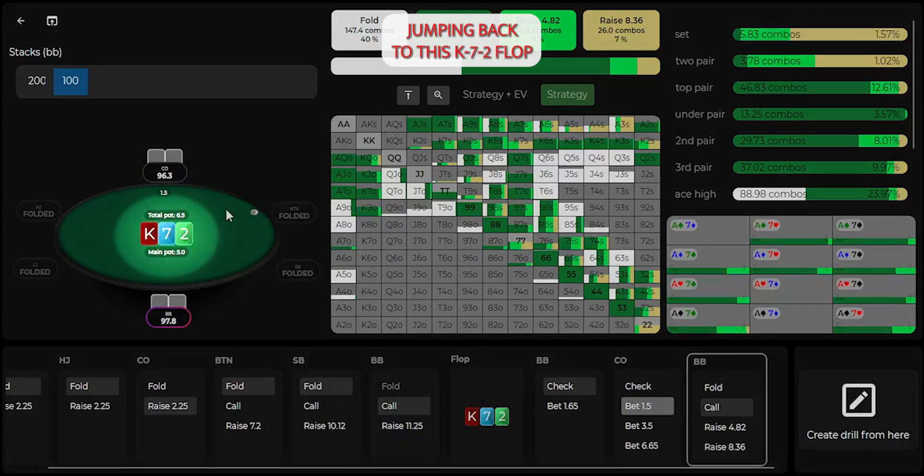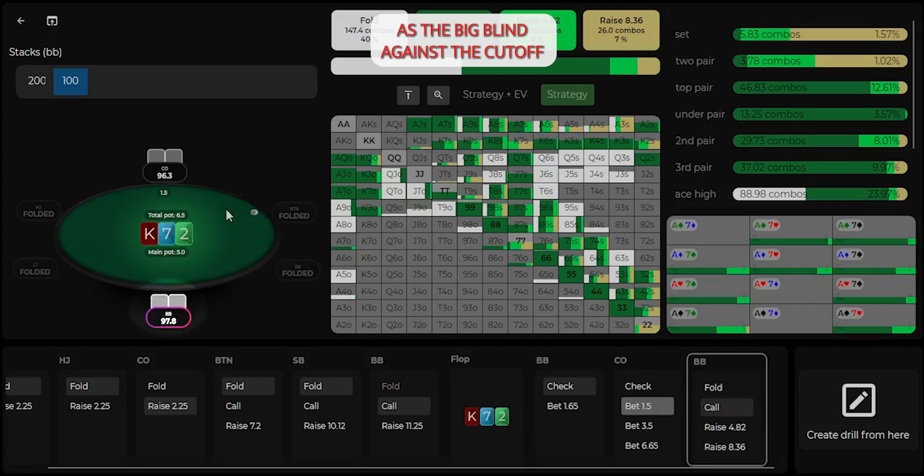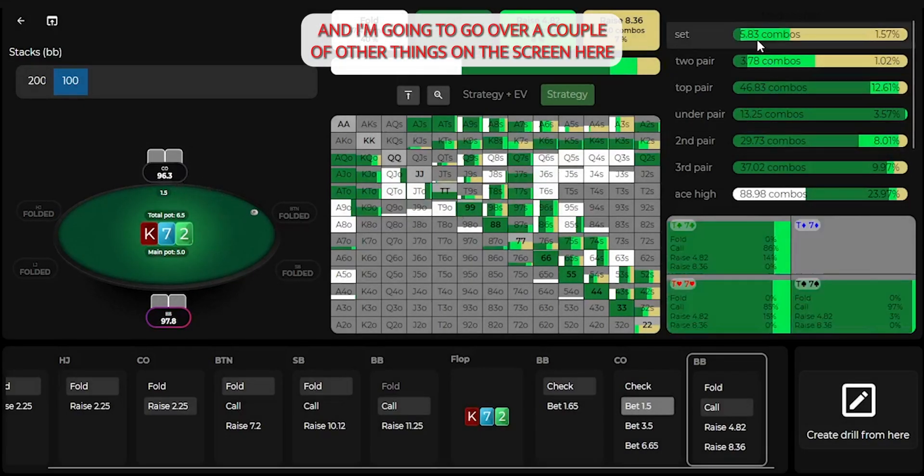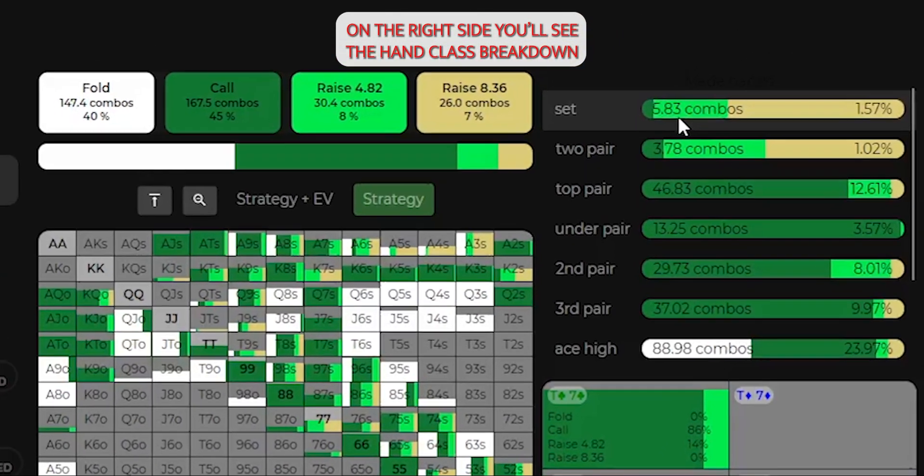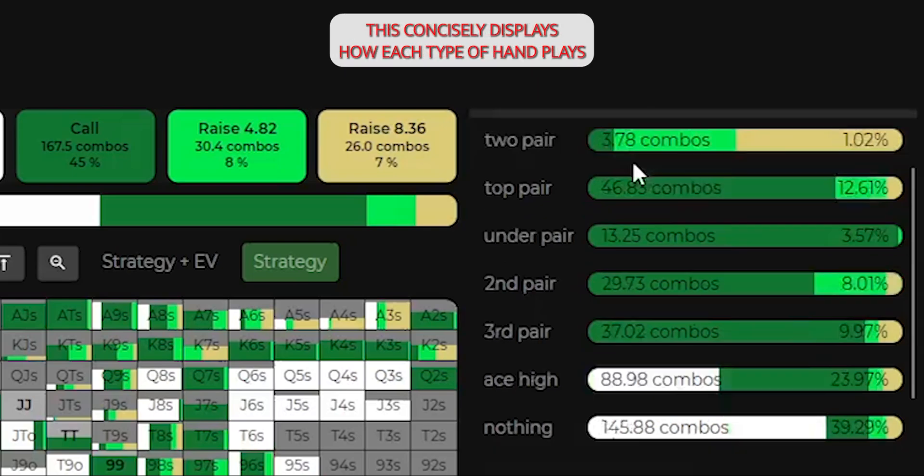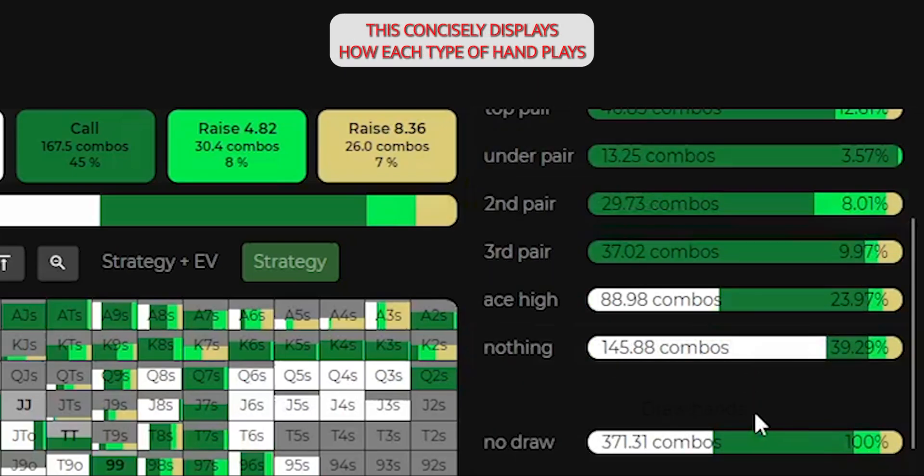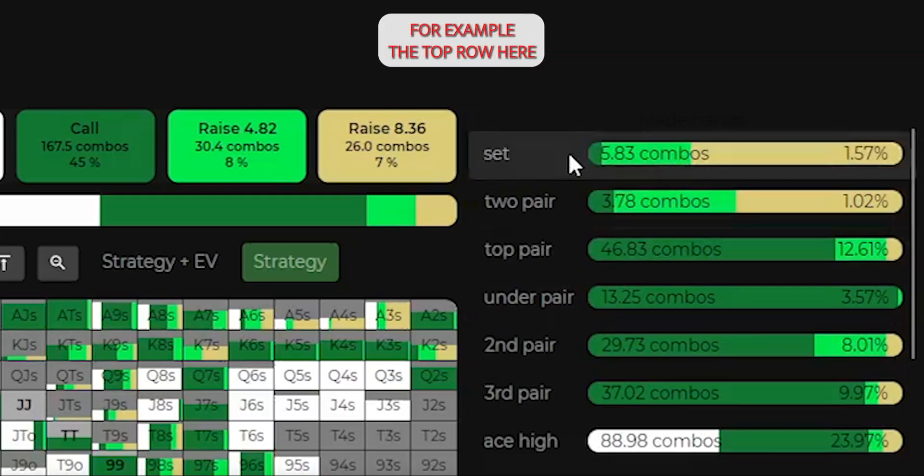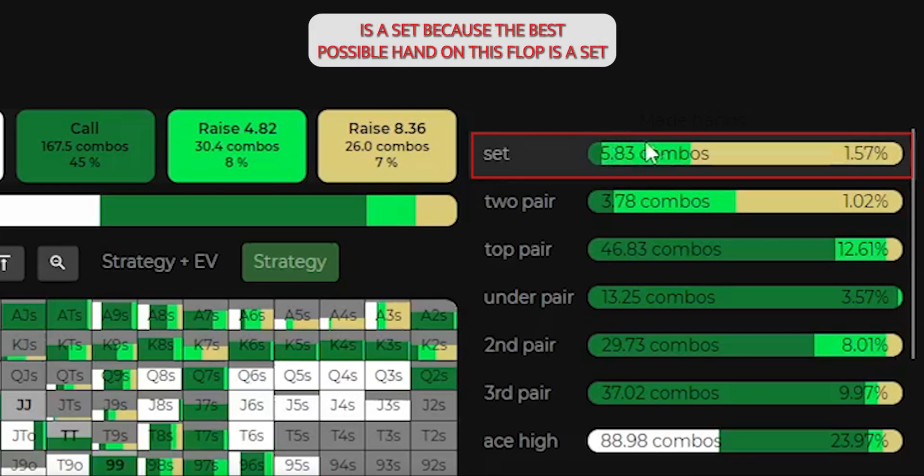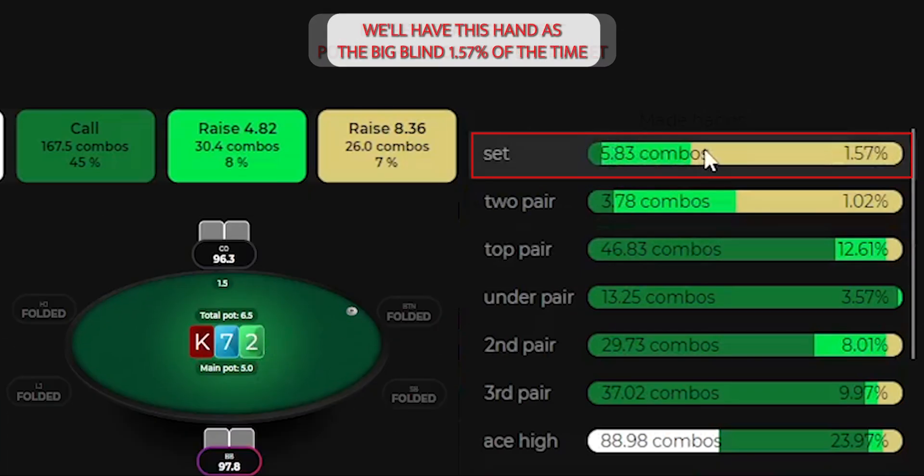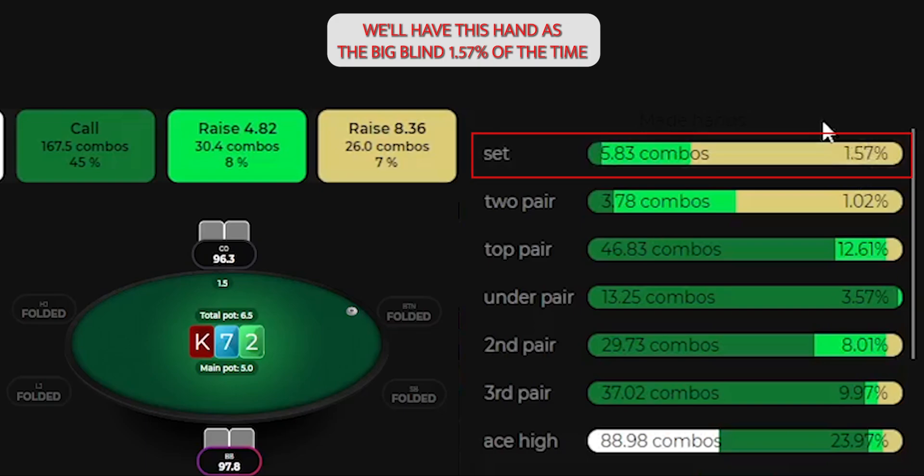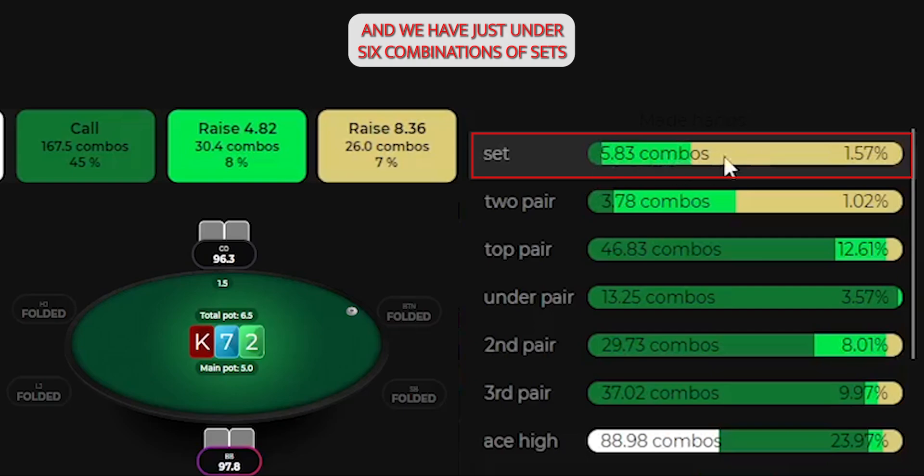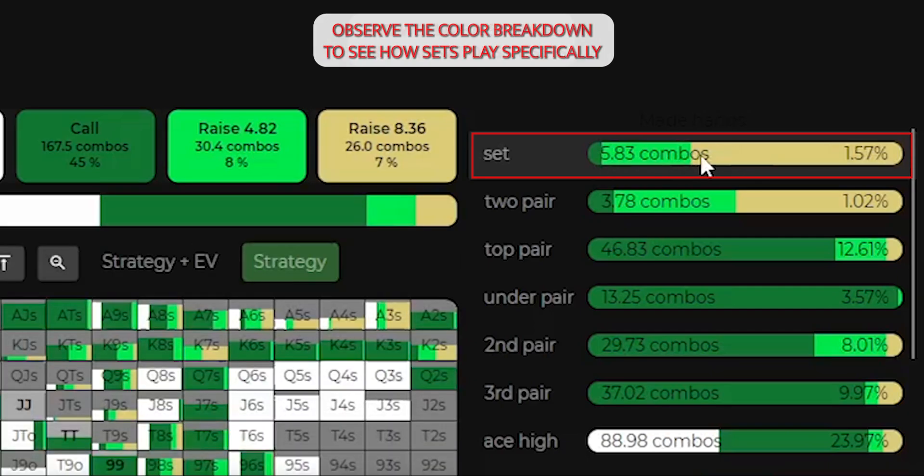Jumping back to this king 7-2 flop, we're facing a bet as the big blind against the cutoff, and I'm going to go over a couple other things on the screen here. On the right side, you'll see the hand class breakdown. This concisely displays how each type of hand plays. For example, the top row here is a set, because the best possible hand on this flop is a set. We'll have this hand as the big blind 1.57% of the time, so it's about 1.5% of our total range, and we have just under six combinations of sets.